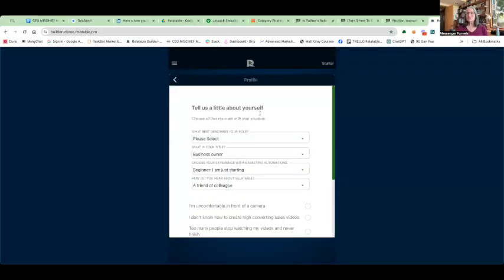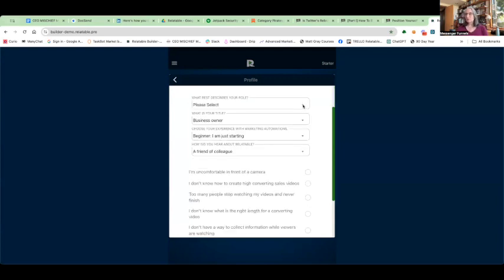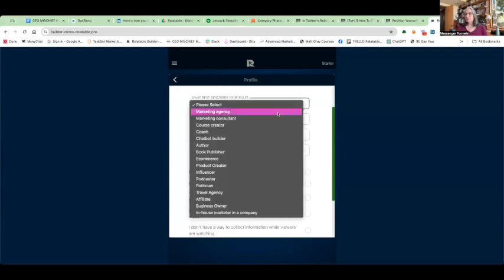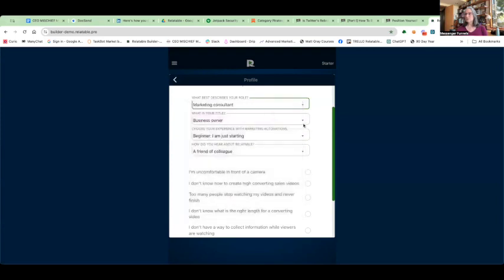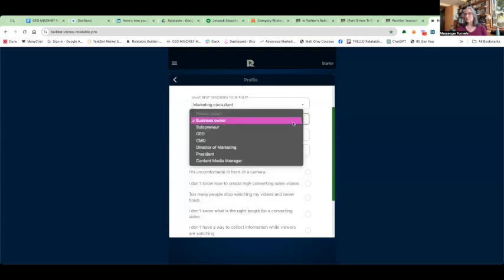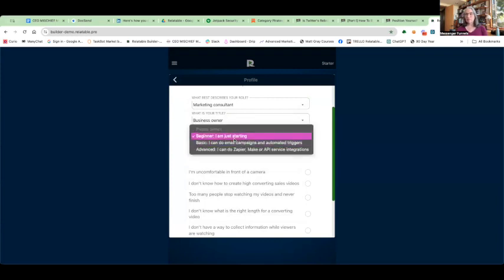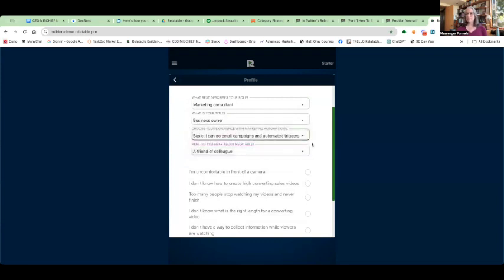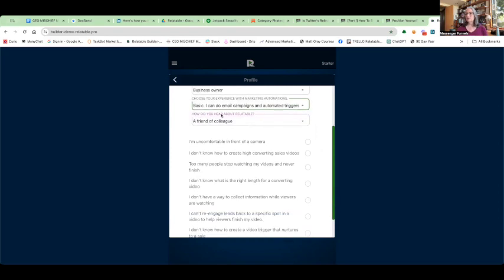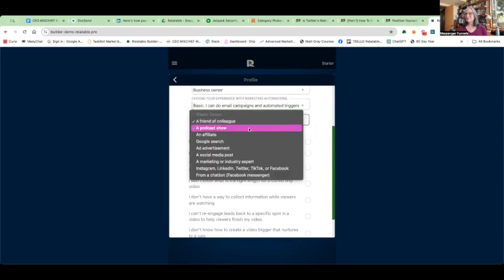As you see on the screen, this is going to ask me to go through a series of questions. This is a one-time event. What best describes your role? I'm going to say I'm a marketing consultant. What is your title? Yes, I'm a business owner. Choose your experience with marketing automations. I'm just going to say I'm a basic automations user. And how did you hear about us?